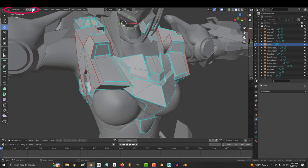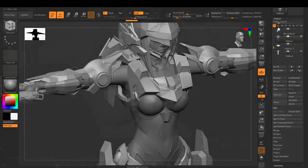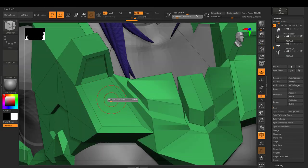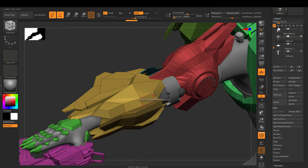In Blender, when you tab to edit mode, you can flop between face, edge, and point modes. But in ZBrush, all three are active at the same time. And all three will do different things depending on what settings you have.